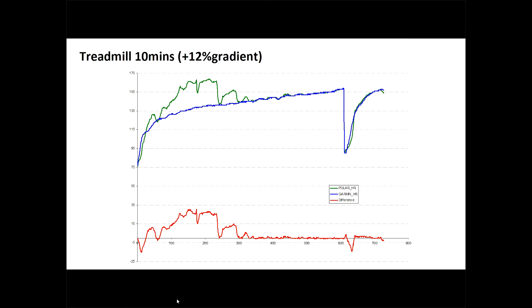But actually, to be fair, after that first five minutes, after that kind of settling in period, it tracks almost perfectly. In fact, with a little interval added on to the end, after roughly 10 minutes, you can see there that the tracking was pretty much perfect. So yes, there is a concern initially when you start to use it, but the tracking is very accurate.